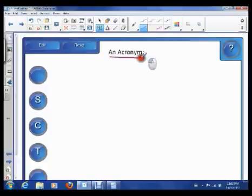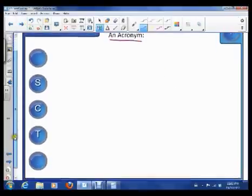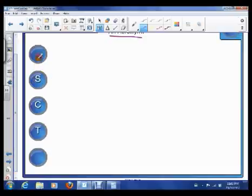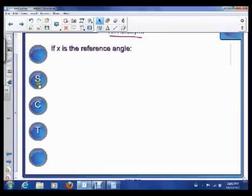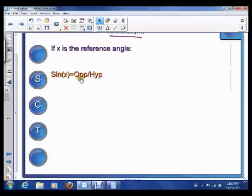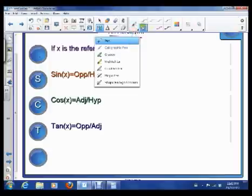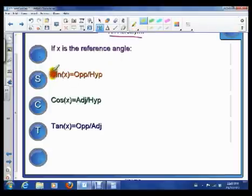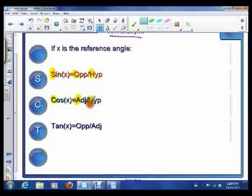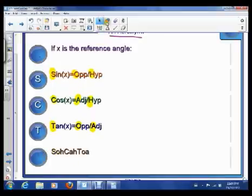It's an acronym, which means that all the letters are the first letter of a word. So if we consider x the reference angle, sin is the opposite over the hypotenuse, cos is the adjacent over the hypotenuse, and tan of x is the opposite over the adjacent. So we've got SOH, CAH, TOA — put those letters together and you get SOHCAHTOA.